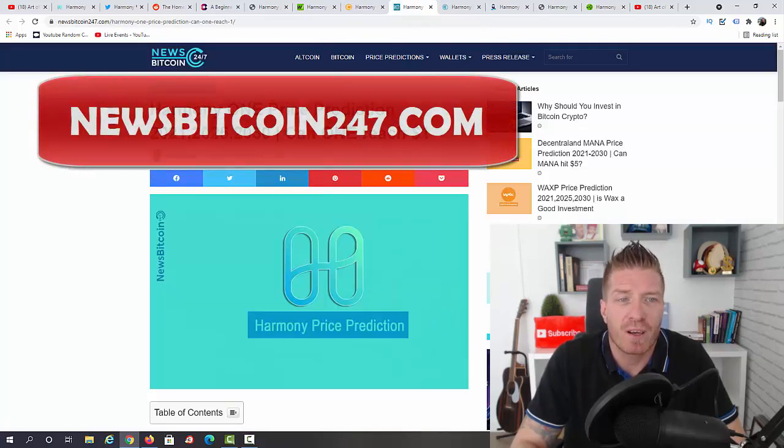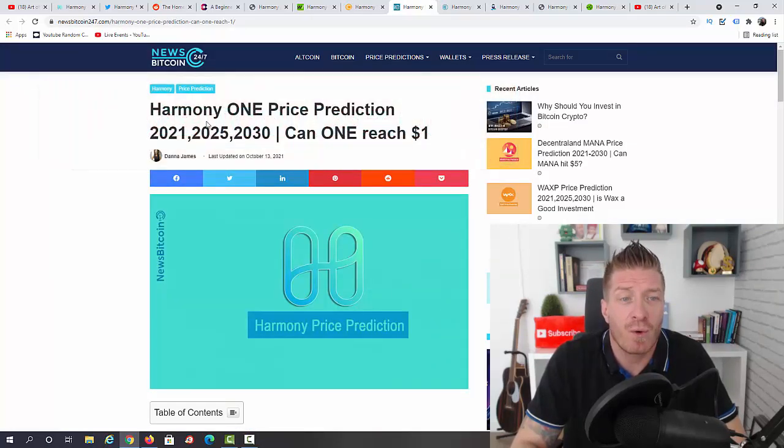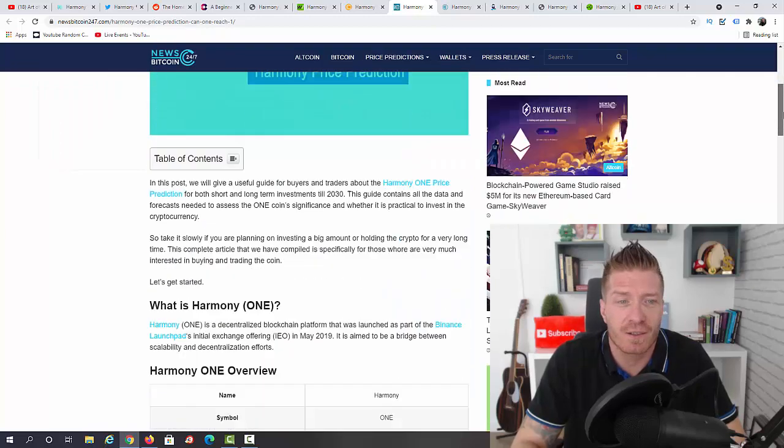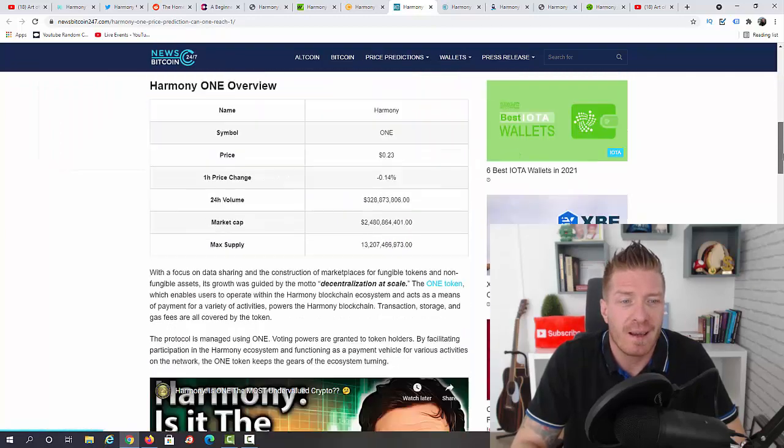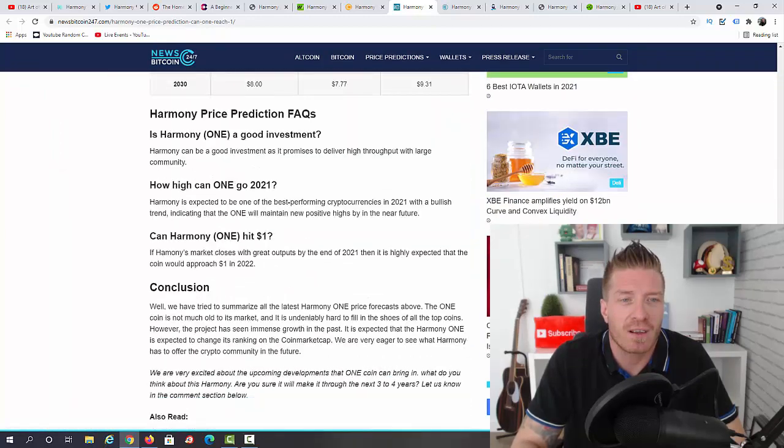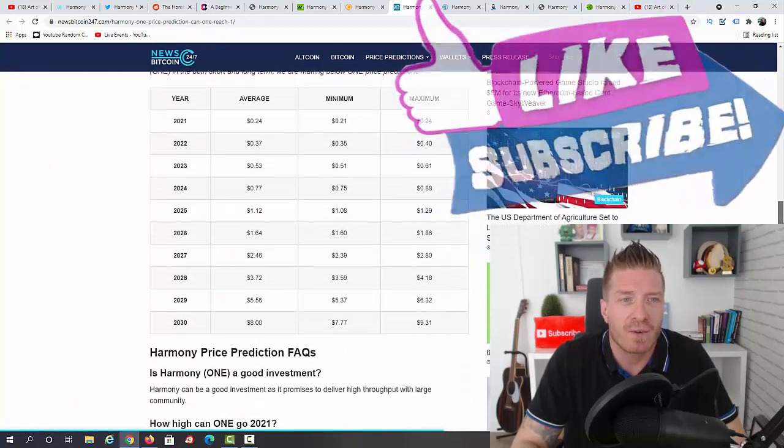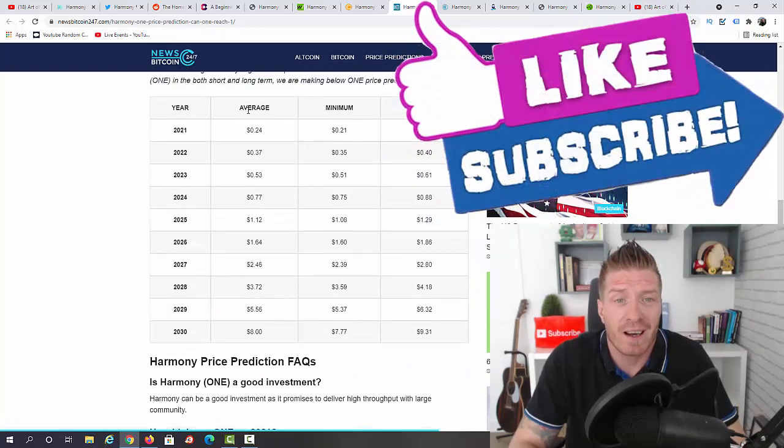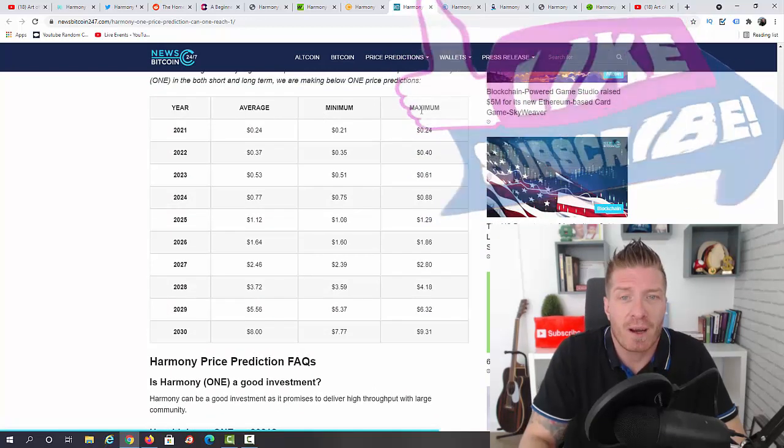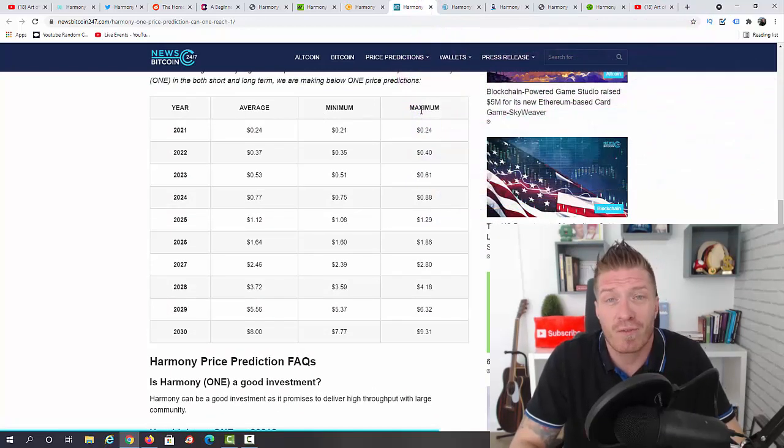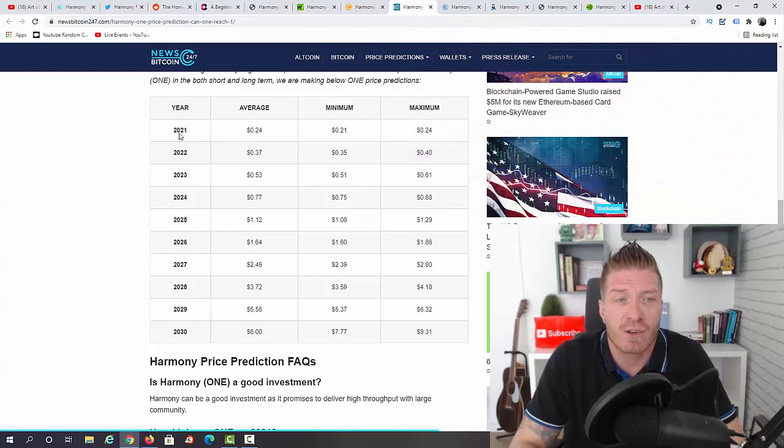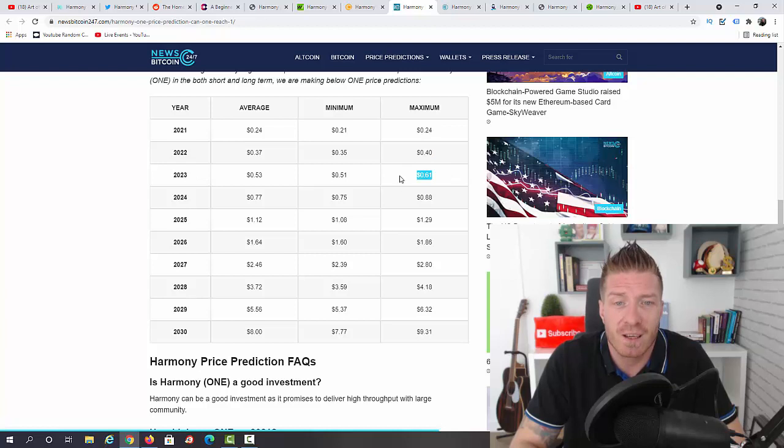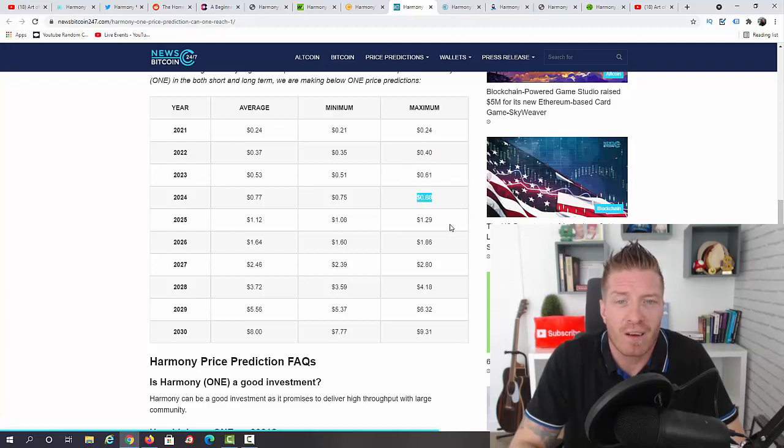Next up, NewsBitcoin247.com. Harmony ONE price prediction 2021-25-30, and will ONE reach a dollar? Same question, let's try to answer it. As you can see, we have a prediction until 2030, an average, a minimum and a maximum. Let's go with the maximum for each year. 2021: 24 cents. 2022: 40 cents. 2023: 61 cents. 2024: 88 cents. 2025: $1.29.